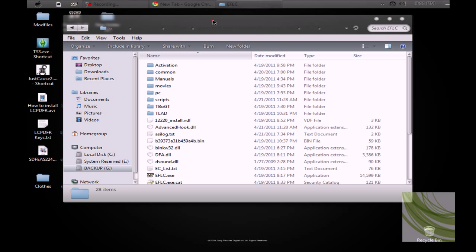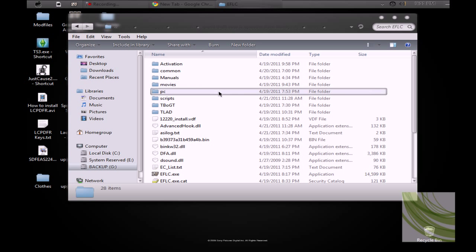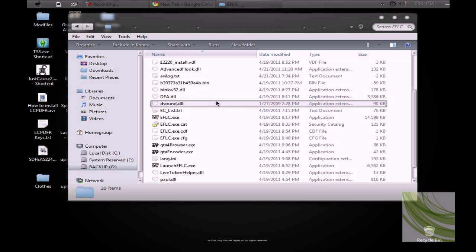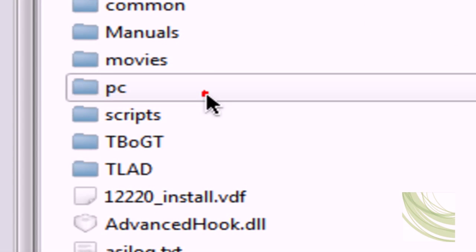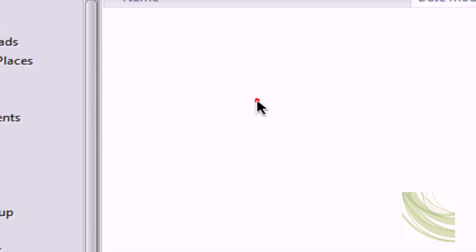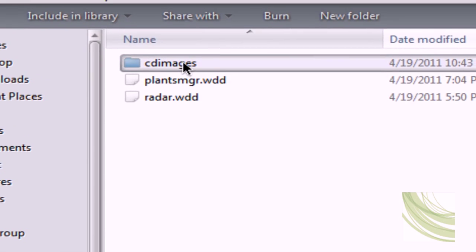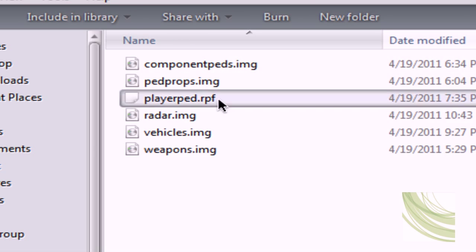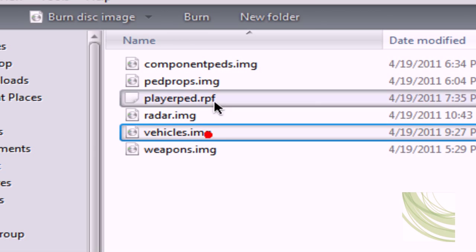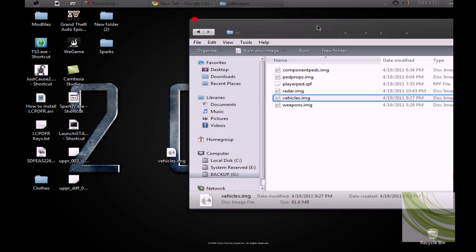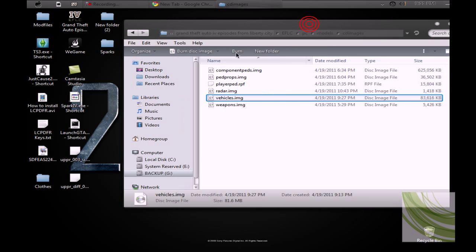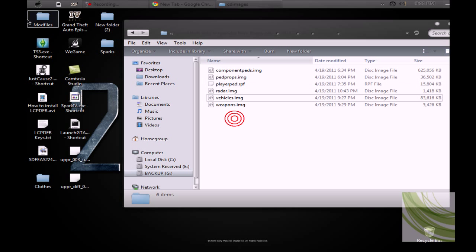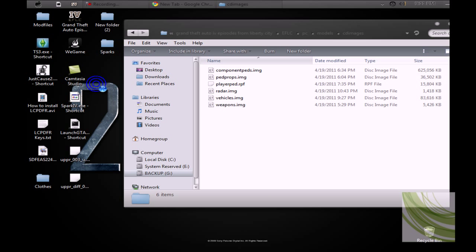I'll do an episode from Liberty City. And go into PC, Models, CD Images. Here you're going to see Vehicles.Image. It's the same thing but different vehicles on that one. So, you want to make a backup.